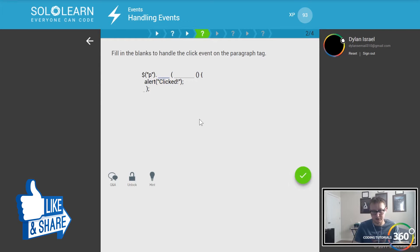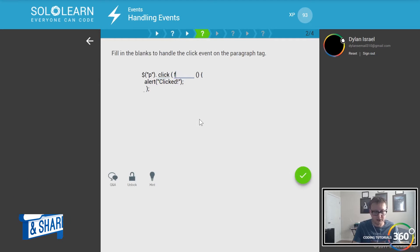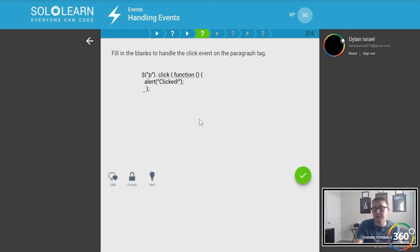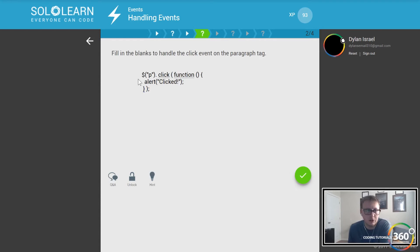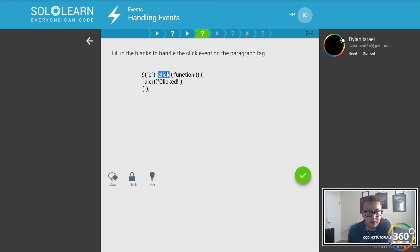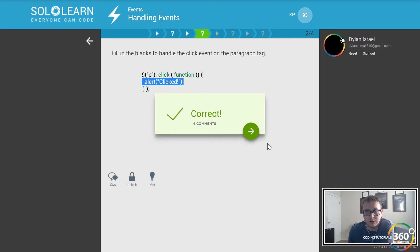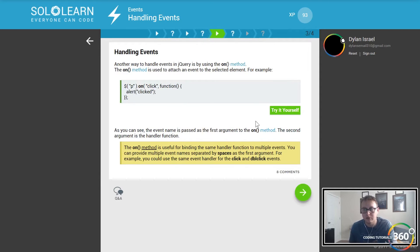So fill in the blanks to handle a click event. A click event is probably the most common. On the paragraph tag, when you click we want to run a function that alerts that it has been clicked, then close the function. Use the selector tag for paragraphs, call click, run a function, do whatever you want when that happens.